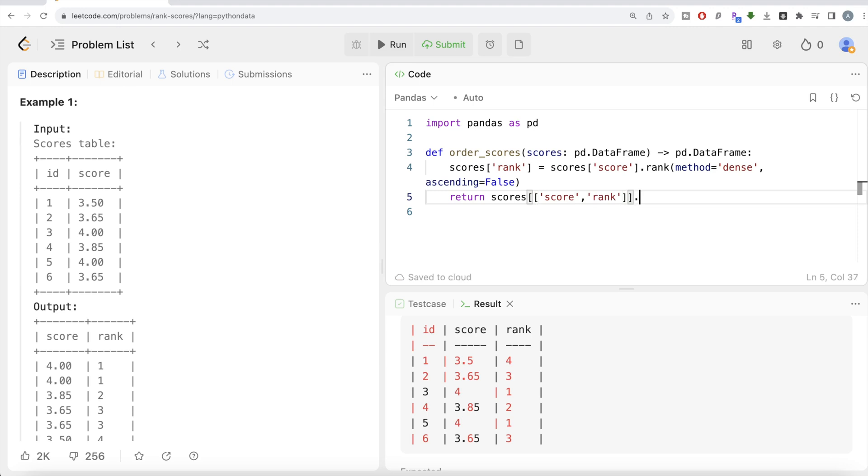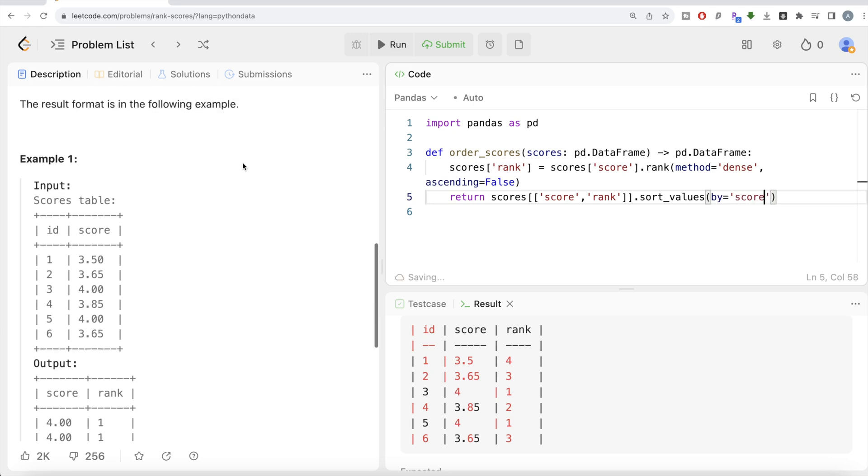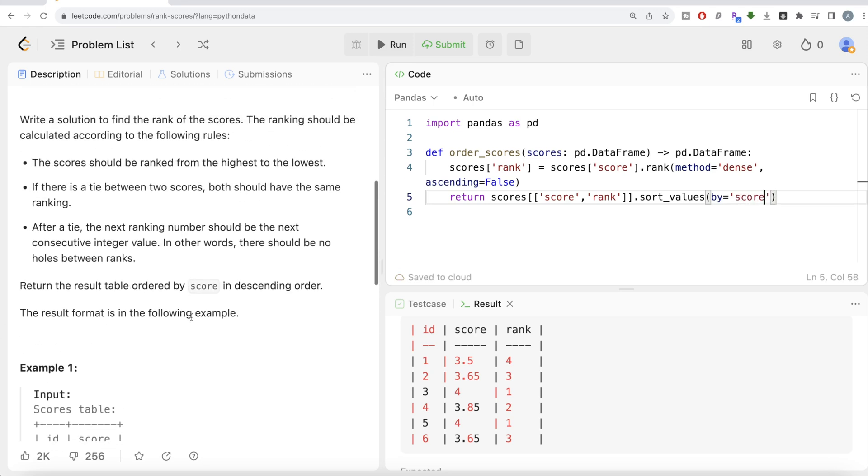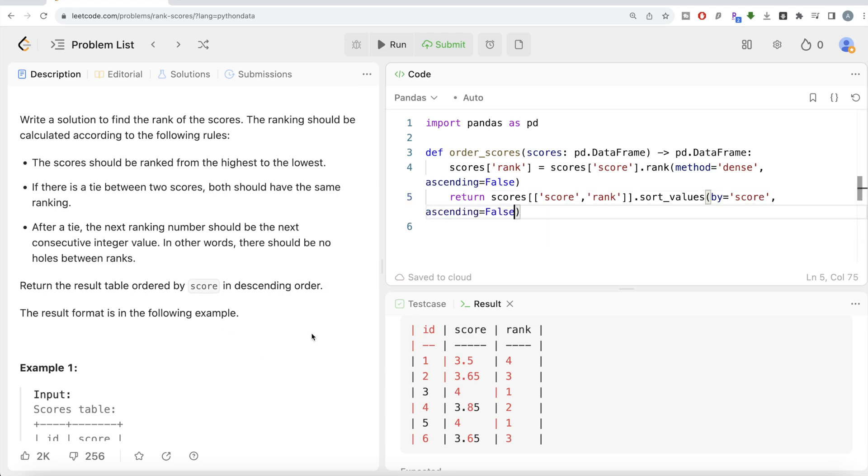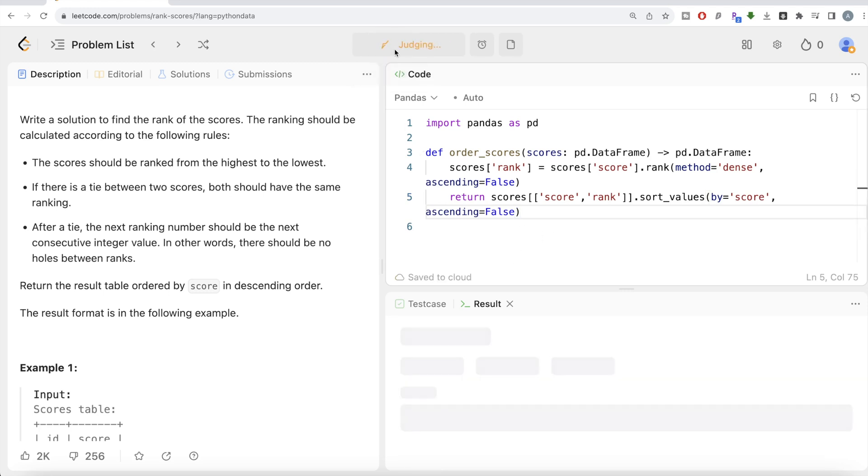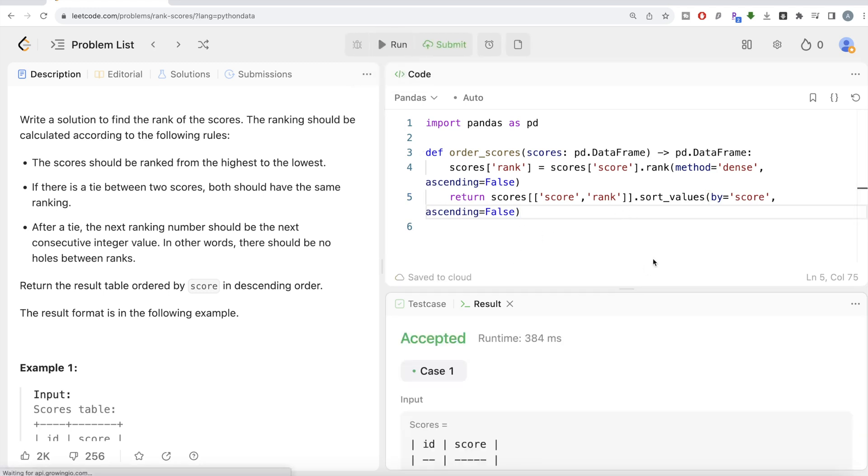You need to use dot sort_values. And then by which column you are going to sort? By the score, because this is what the question says: ordered by score in descending manner. Again, we need to write ascending equals false. I think this looks good. Let me go ahead and run this. Let's see what we have here now.